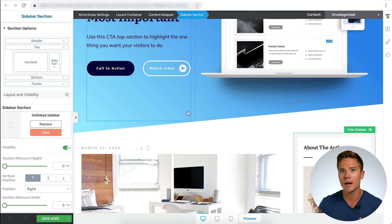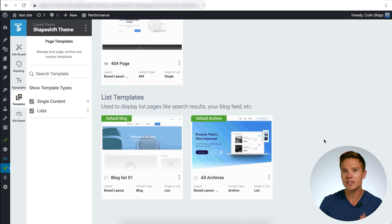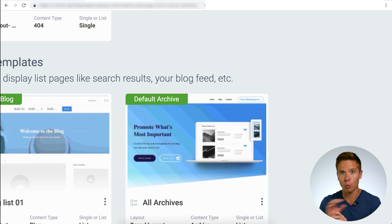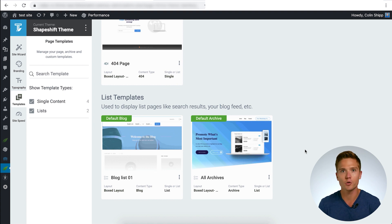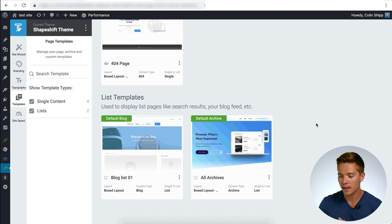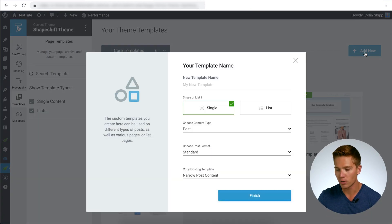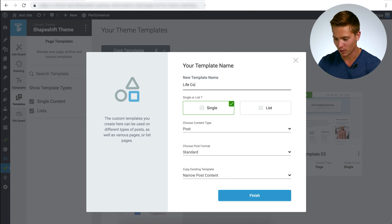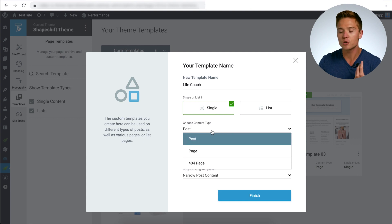Let's go back one level to the template section in Thrive Theme Builder. Notice the default archive thumbnail has updated to reflect our new top section, making it easier to navigate between different templates by just looking at the thumbnail image. The next step is to create a new archive template. Don't do this by duplicating — instead click the 'Add New' button at the top. Here I'm going to create a template for the life coach category, and I'll set the type to 'List.'